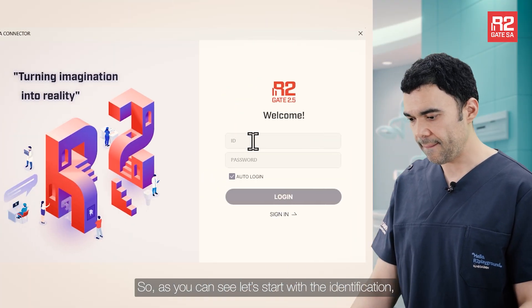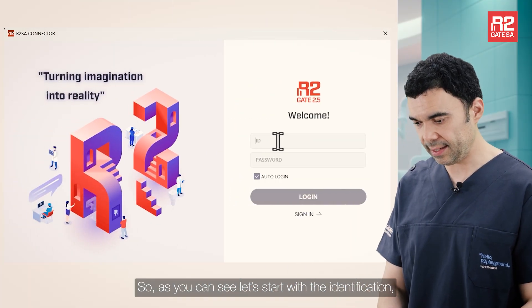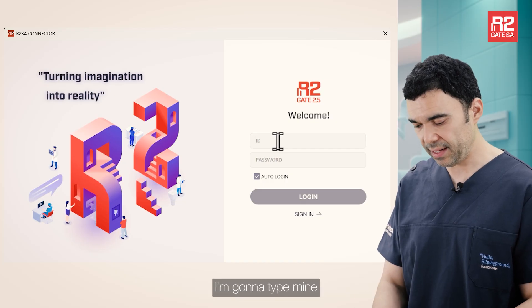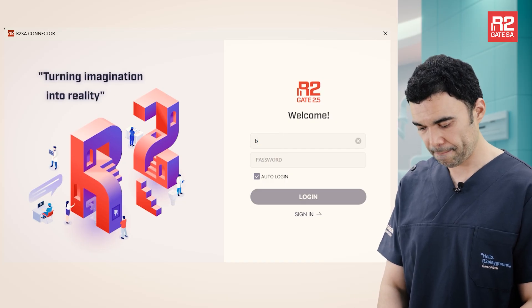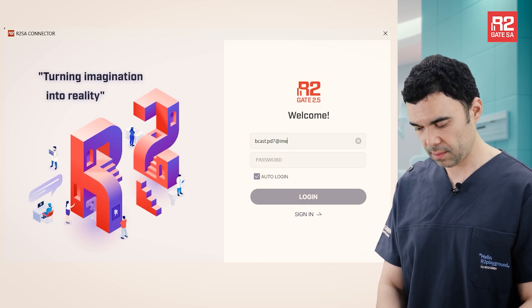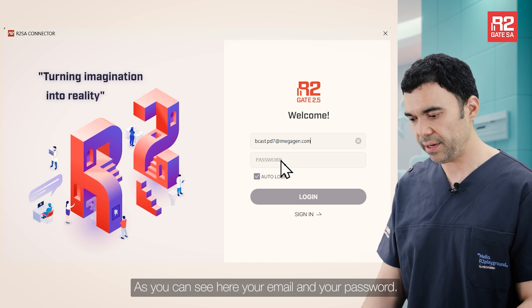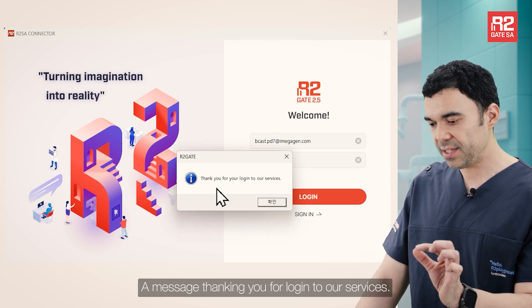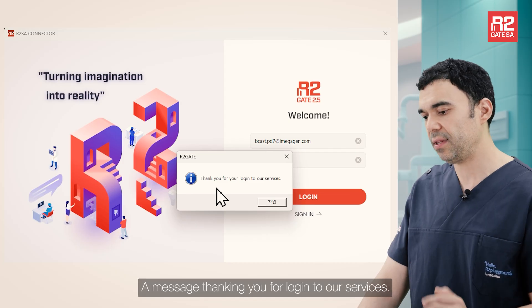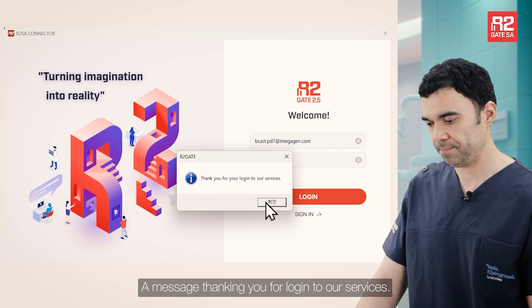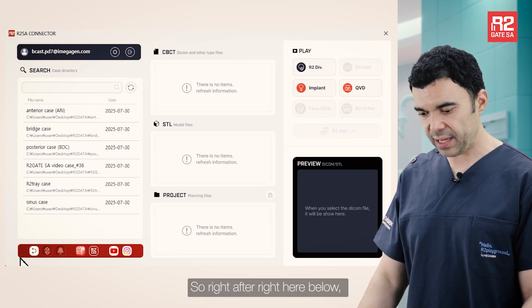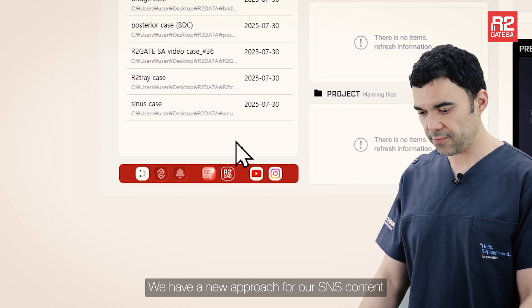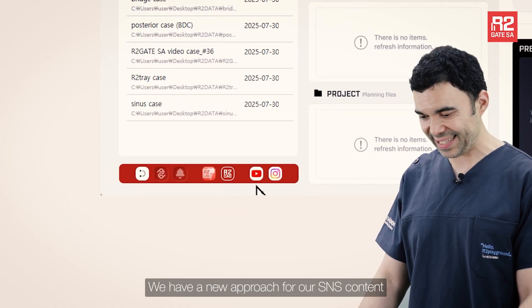So as you can see, let's start with our identification. I'm going to type mine. Right here you'll see the email and password fields. A message will thank you for logging in to our services. Right after that, below, we have a new approach for our SNS content.